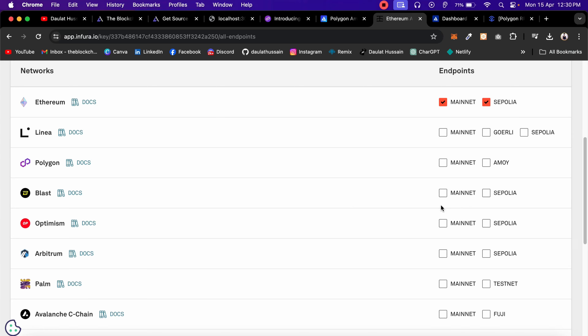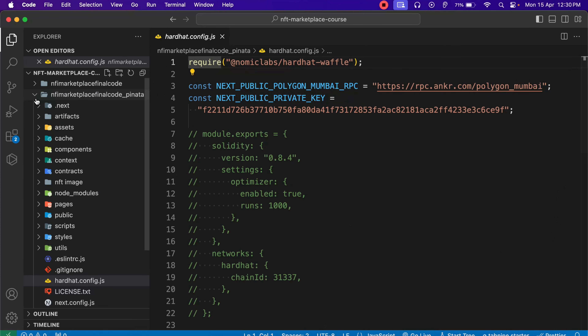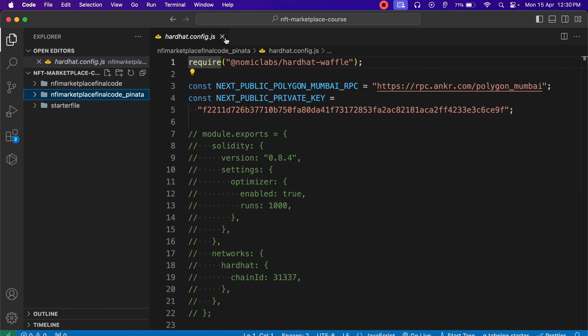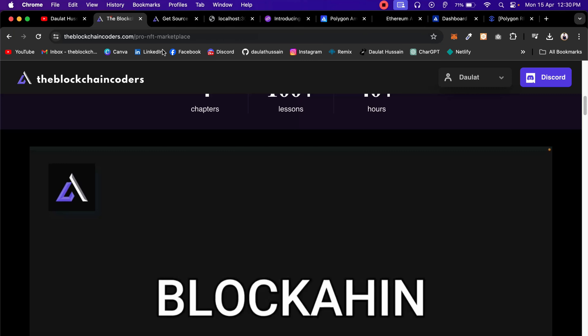Let me take you one step at a time. It will automatically update, so just wait a second. I'm going to show you the entire process: how you have to deploy a contract and how you can add the network in your MetaMask so everything will work fine. Now I'm going to take you to my code.